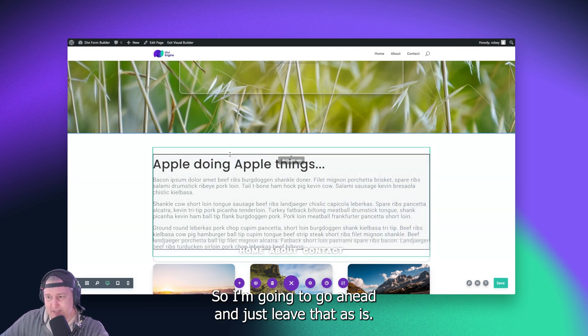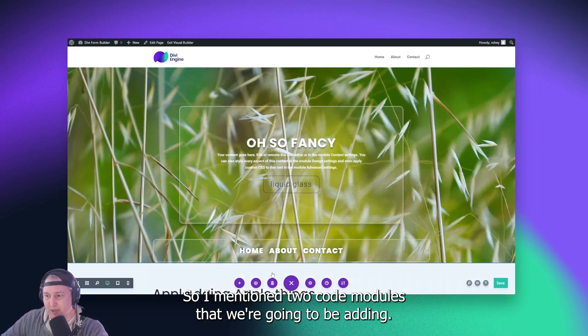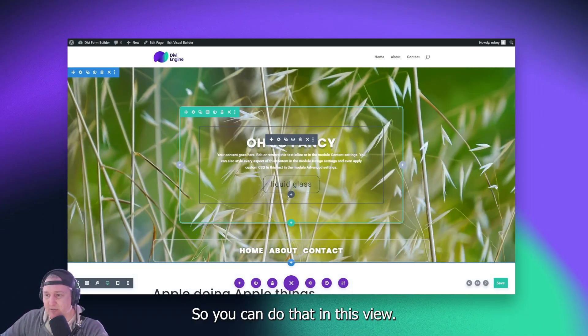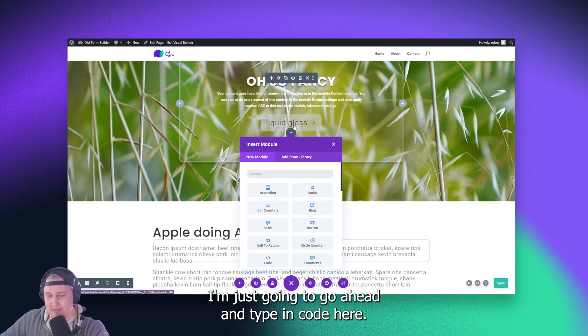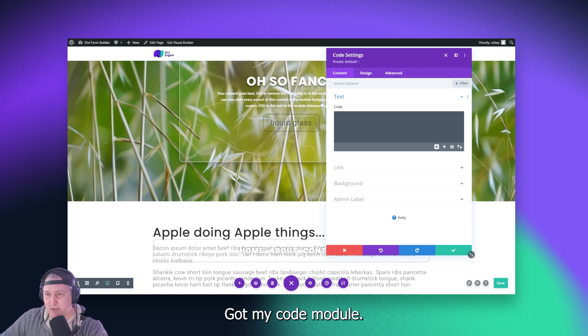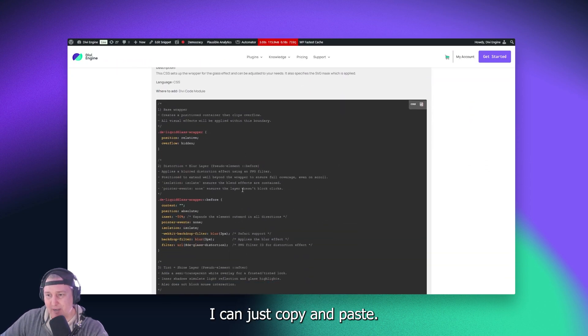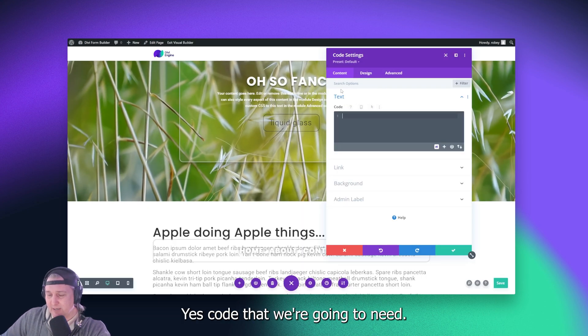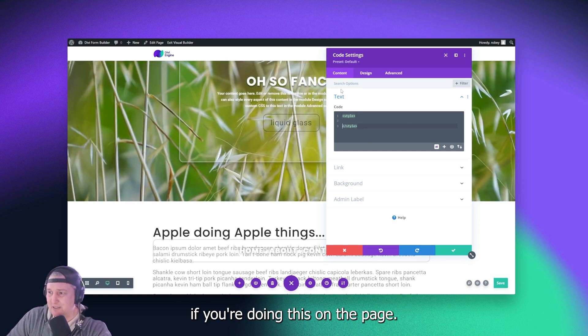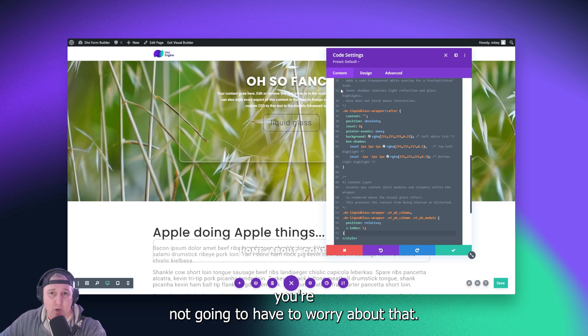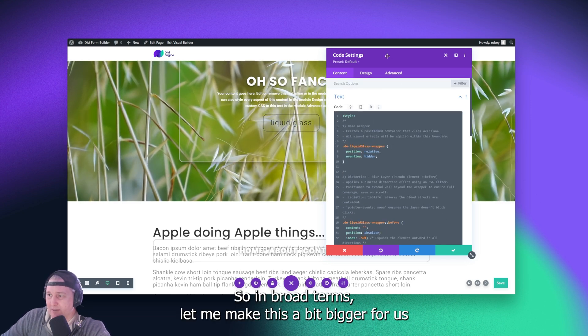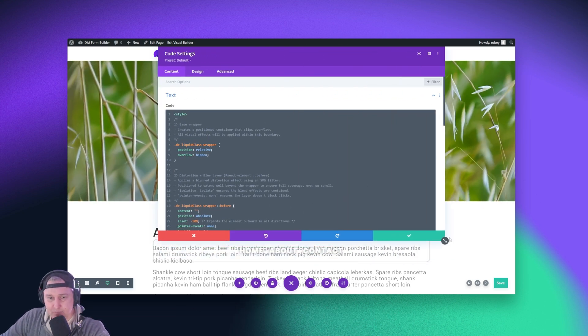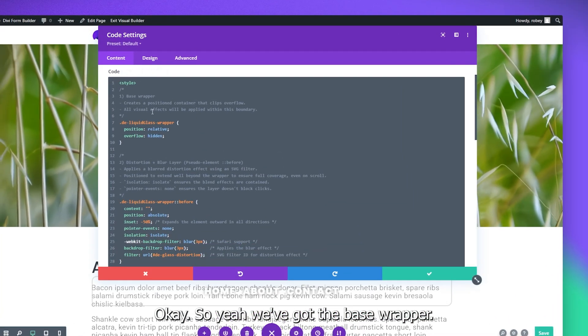So I'm going to go ahead and just leave that as is. So I mentioned two code modules that we're going to be adding. You can do that in this view, and it doesn't really matter where you place them. I'm just going to go ahead and type in code here, got my code module, and then I'm going to hop over to the code I can just copy and paste. So first one is this CSS code that we're going to need. And of course, you want to put that between two style tags. If you're doing this on the page, if you do this in the Divi theme options, you're not going to have to worry about that. But here we go.